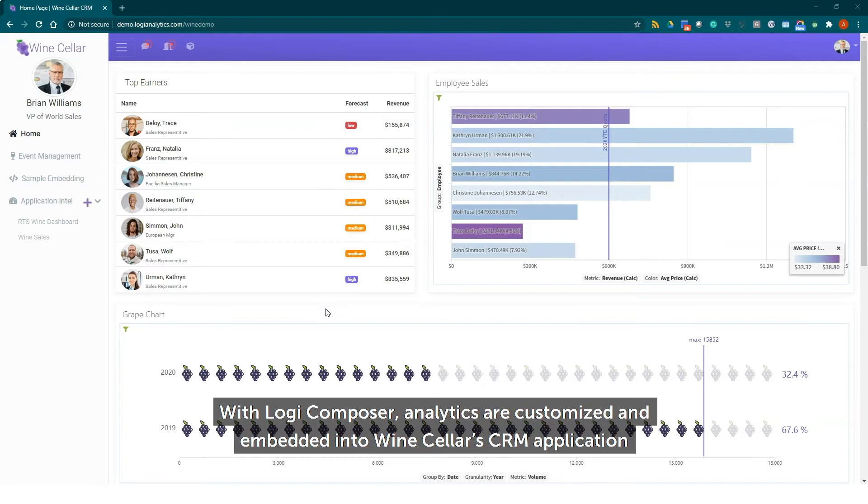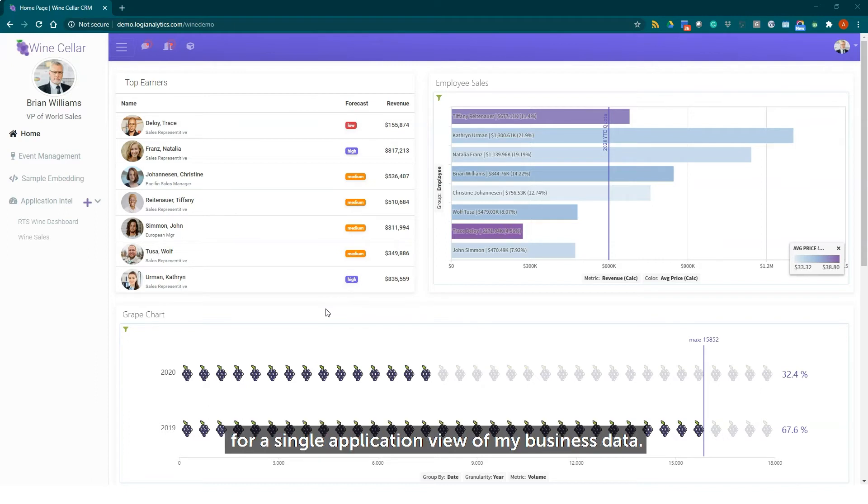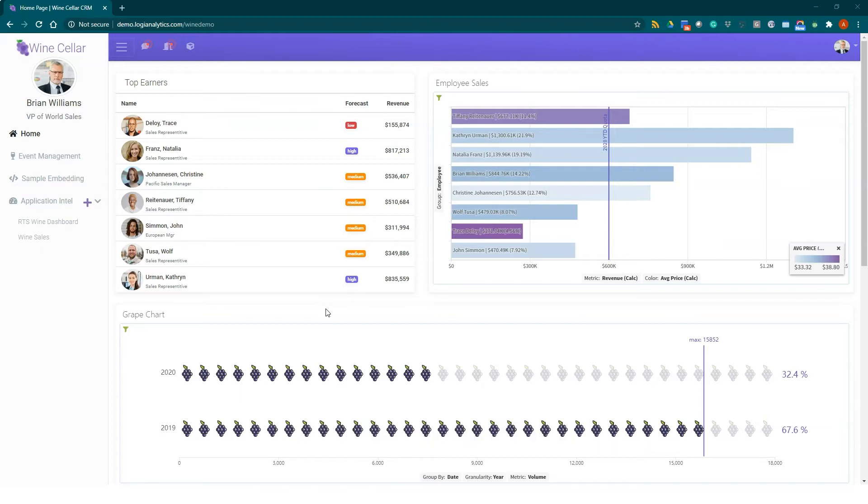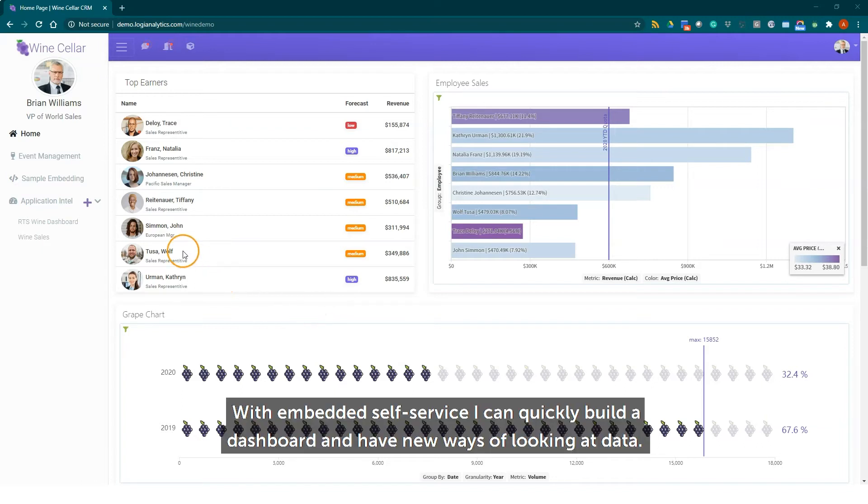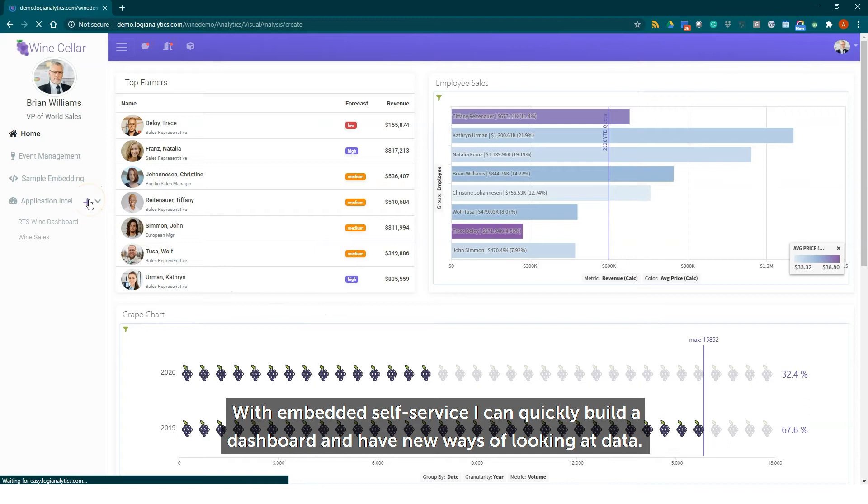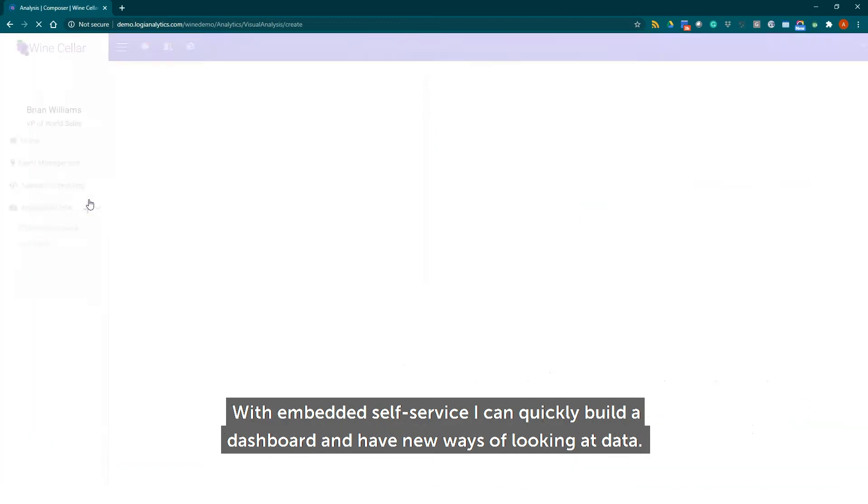With Logi Composer, analytics are customized and embedded into wine cellar CRM application for a single application view of my business data. With embedded self-service I can quickly build a dashboard and have new ways of looking at data.